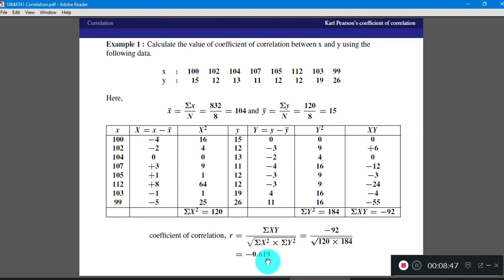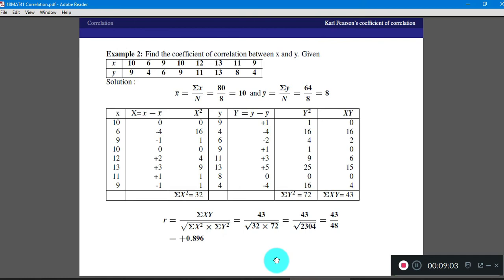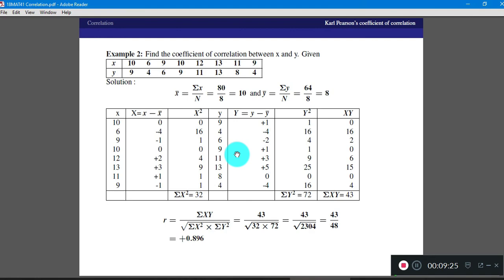Dear students, prepare the table of values yourself using the calculator and verify whether the answer obtained is correct. For your practice, I am giving you one more example. In Example 2, similar X and Y values are given, and it is required to find the coefficient of correlation. First find X bar and Y bar as usual, then prepare the table. Pause this video, use the calculator, prepare the table yourself, and then check whether your values are correct. The coefficient of correlation here is 0.896 positive, so this is an example of positive correlation.